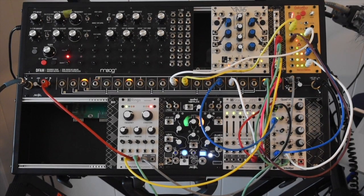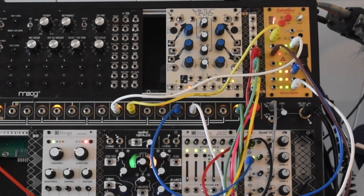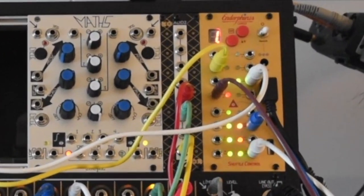So to play the DFAM, I'm actually using a one-shot clip. You can see it light up on Shuttle Control.